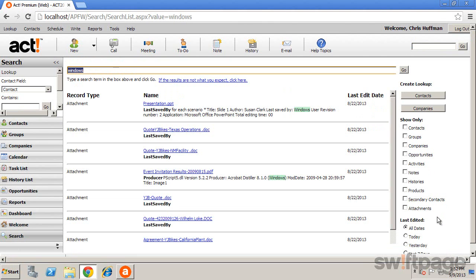So, as we've seen, ACT uses several useful tools for finding data: the lookup box, lookup menu, and the Advanced Query tool along with the Universal Search all help you to locate information quickly and easily.